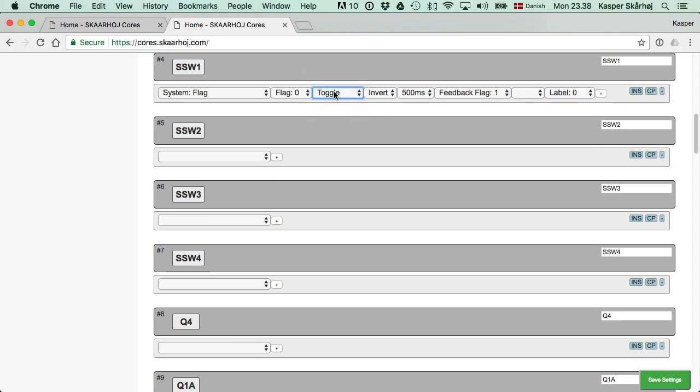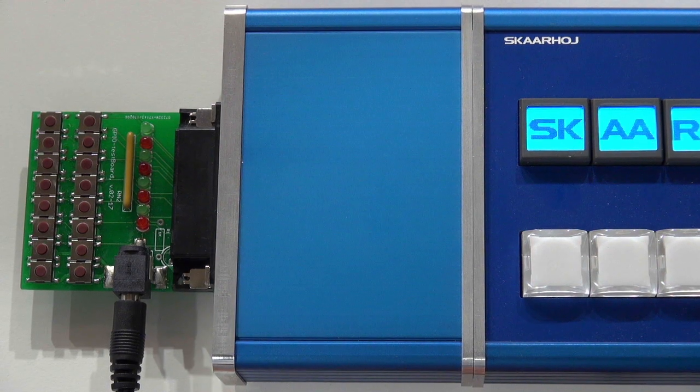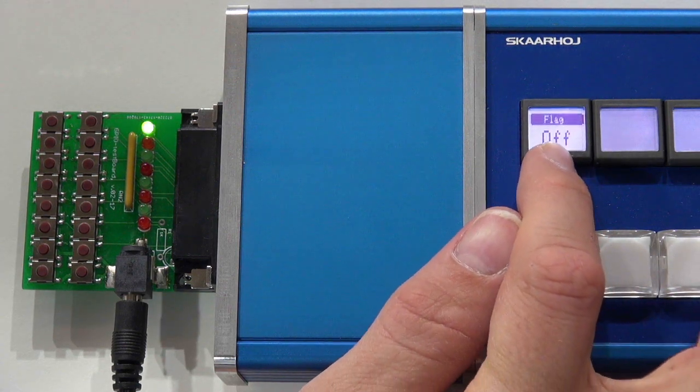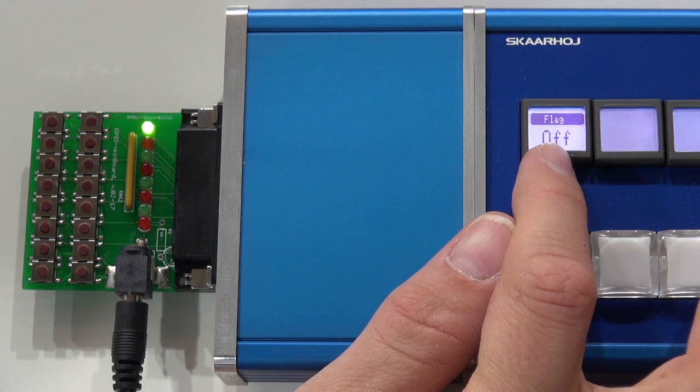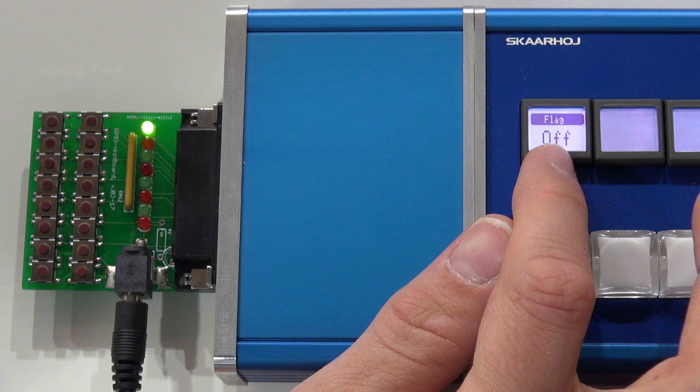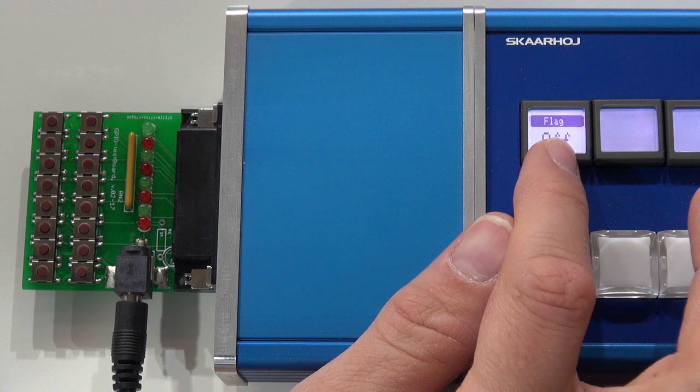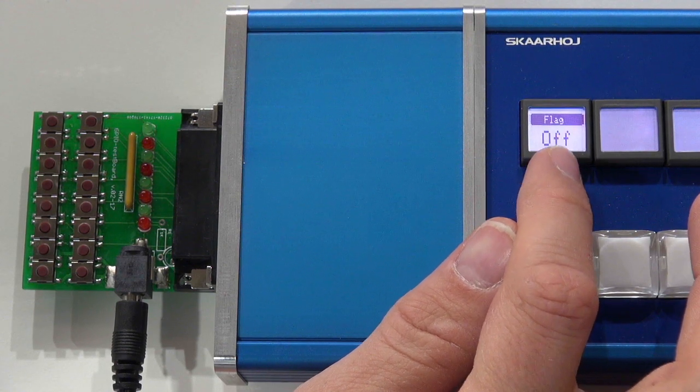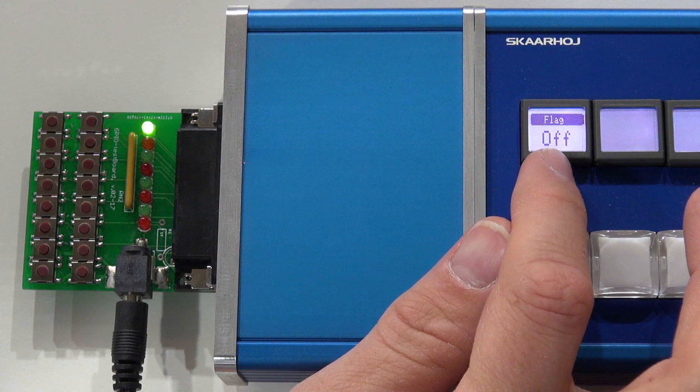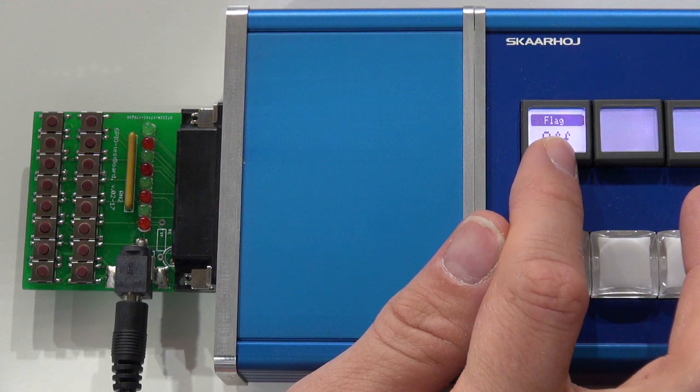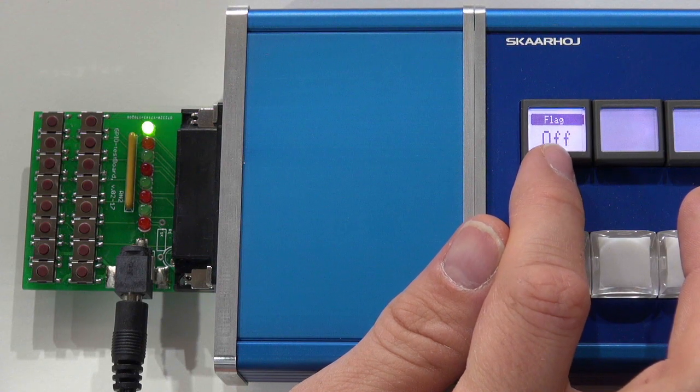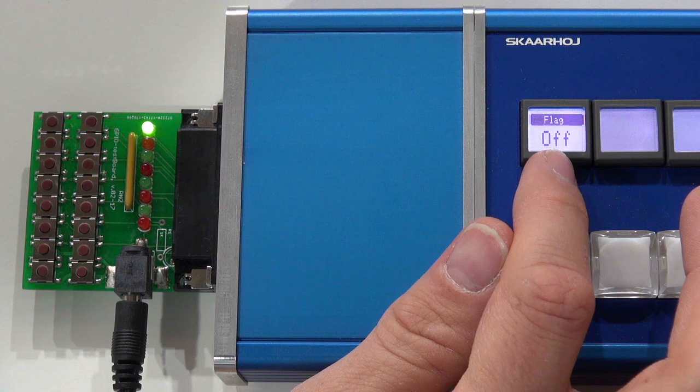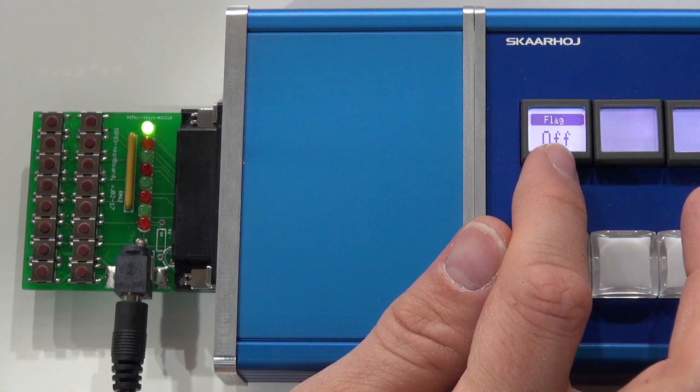Now we have a toggle switch that will go on and off, on and off, it will invert, and it will have a 500 millisecond pulse time going for it. Now the controller reboots, and we'll see, I now press. Every time I press, you see how the flag will turn off for half a second, and then it turns on again. It turns off because of the inversion, and it turns on again automatically because of the timer.